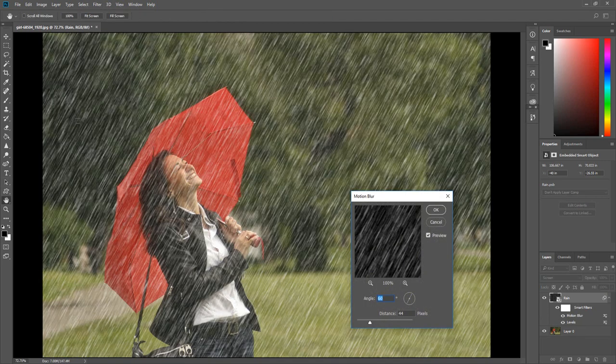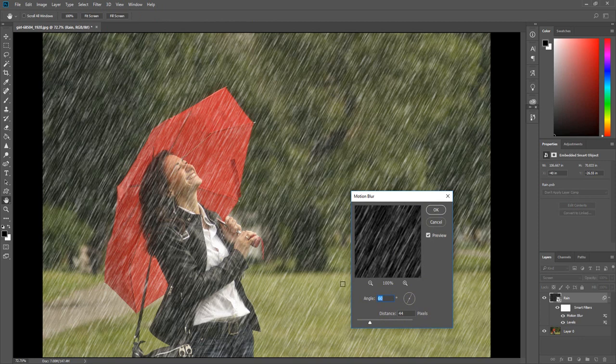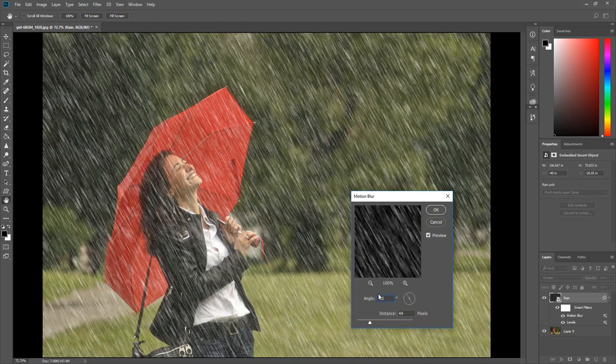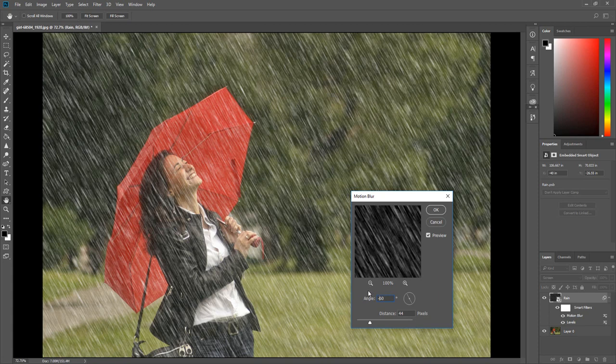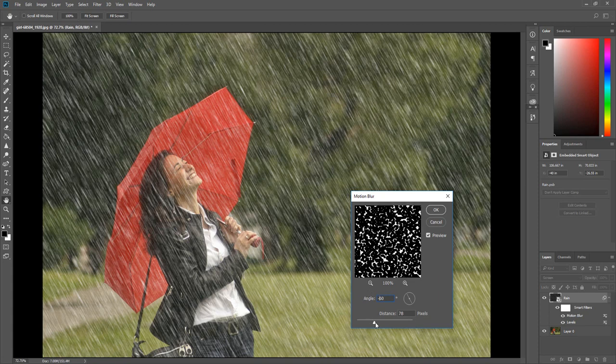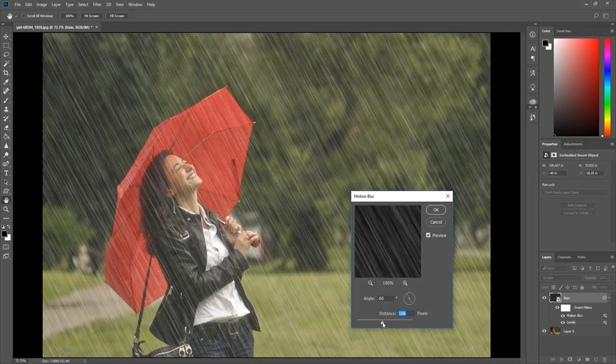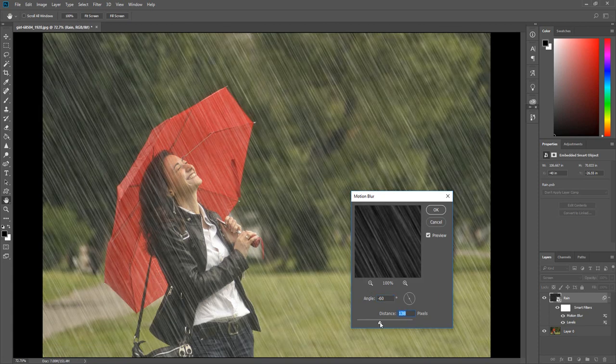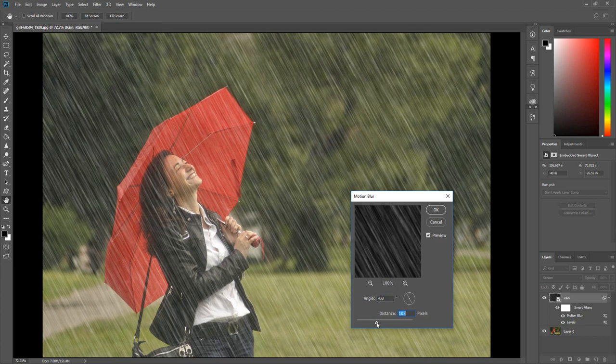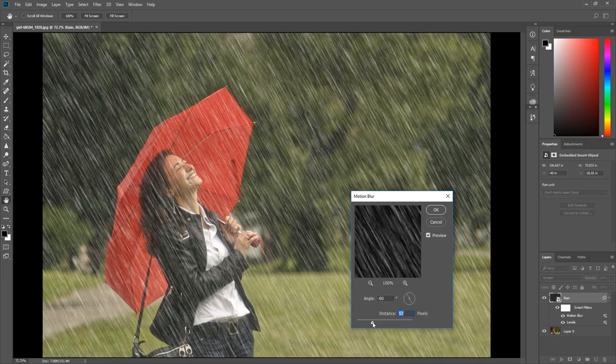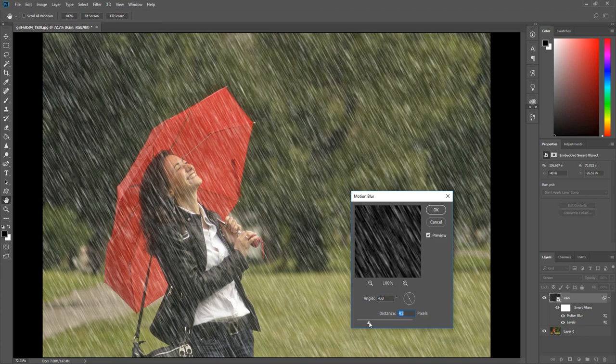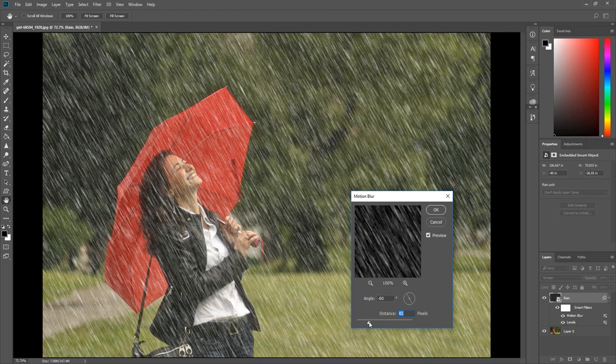I am going to enter minus 60 degrees for my angle to reflect the direction the lady is holding the umbrella. Then increase the distance. That gives you isolated streaks. Do not increase the distance too much because you will get solid lines across the image. Then click OK.